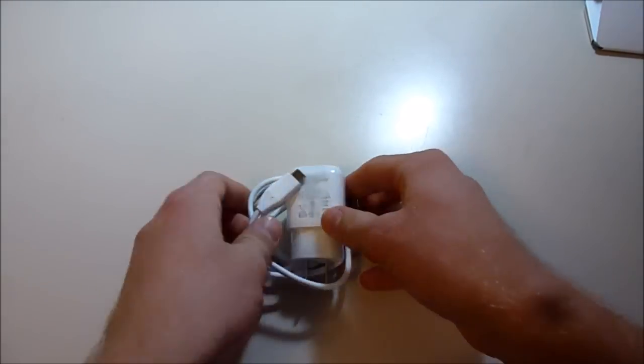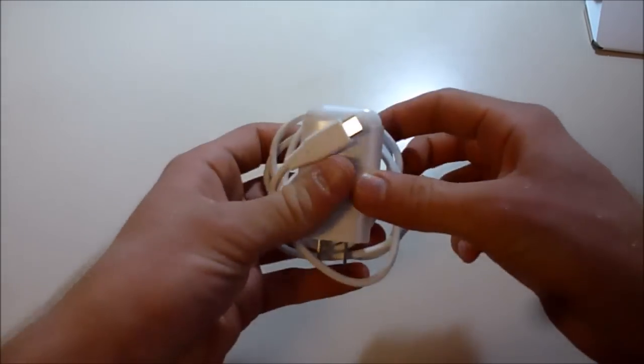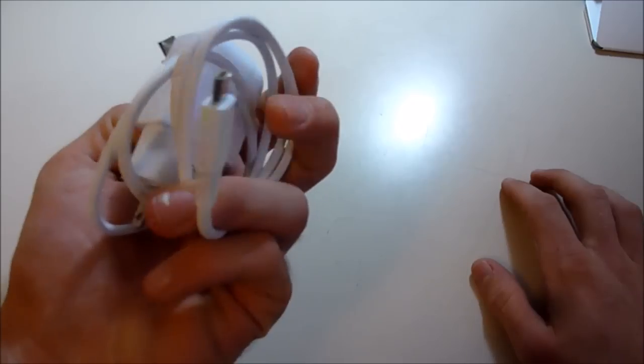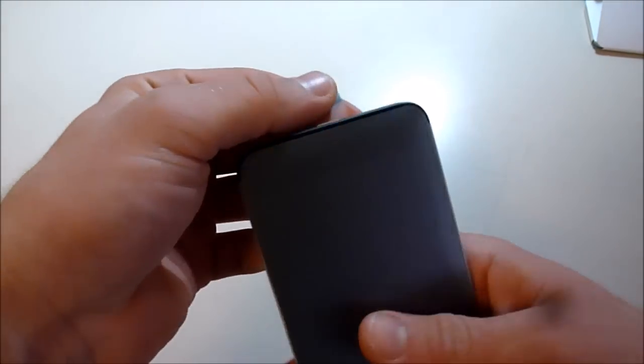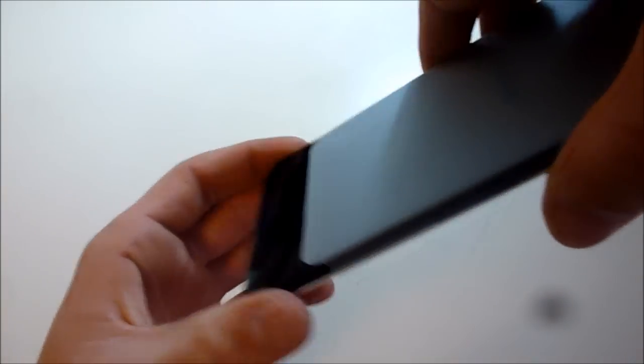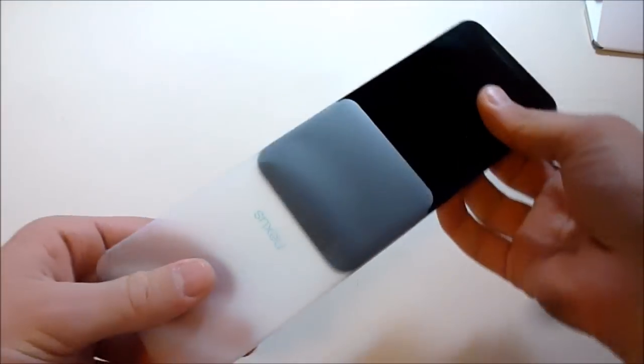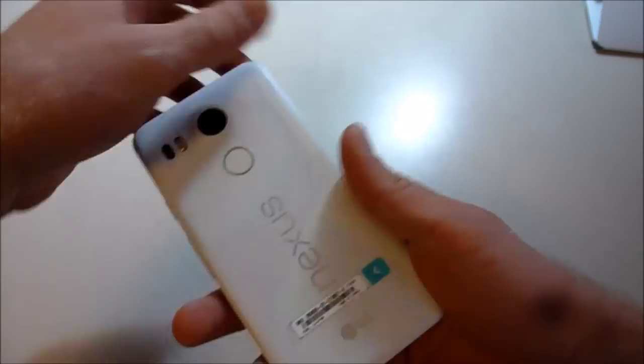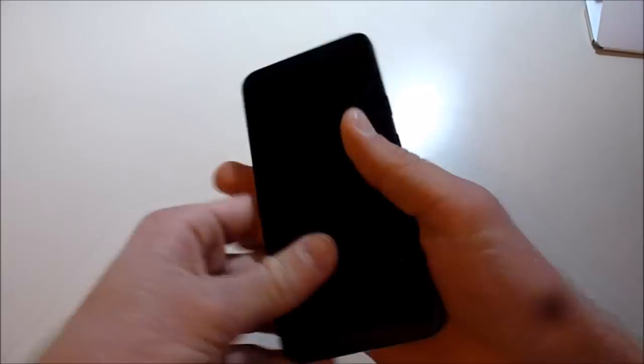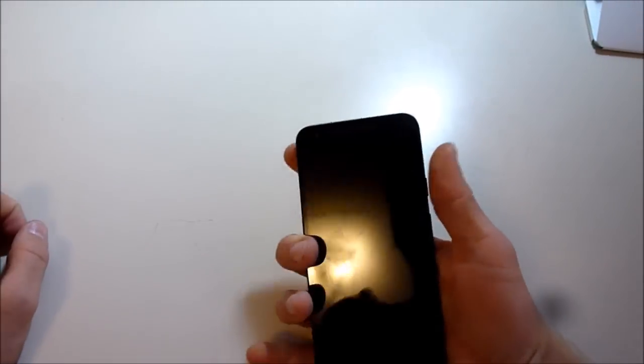But it does have the fast charge ability, so that's super cool. All right, and the phone itself. Let's take this out of this sleek packaging, and here it is. Take this sticker off quick.